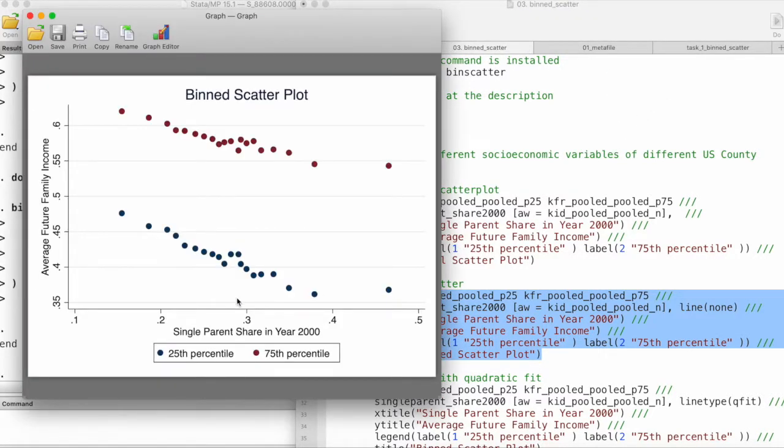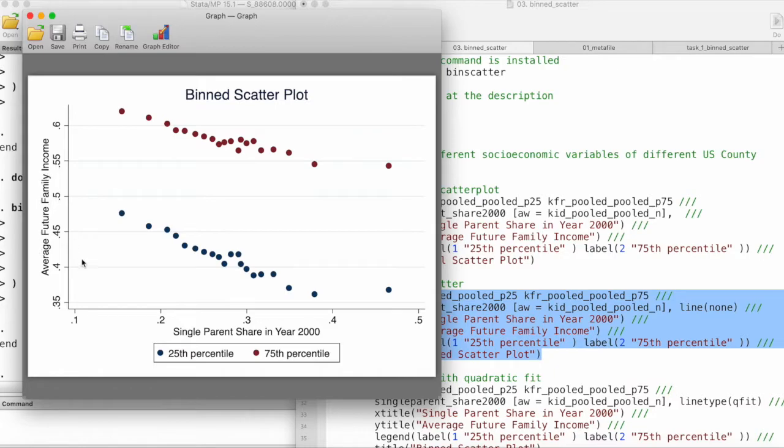Now we can see that this is much more clear compared to the previous one, and we can see the relationship that the slope is negative of future family income with respect to single parent share.